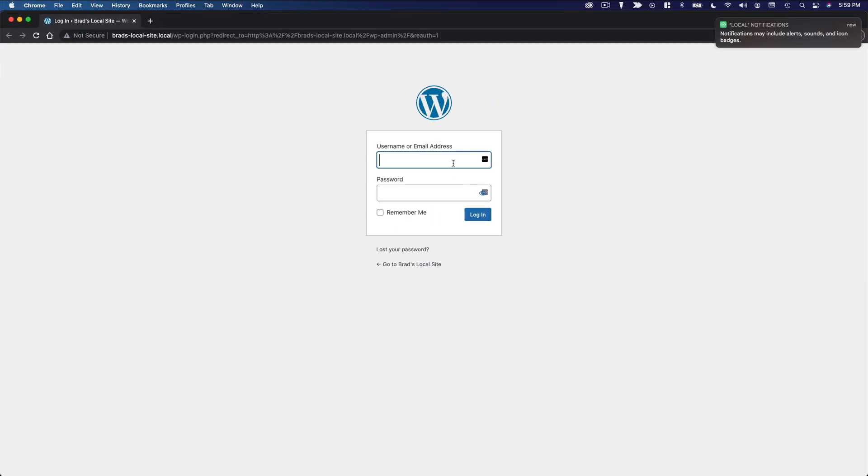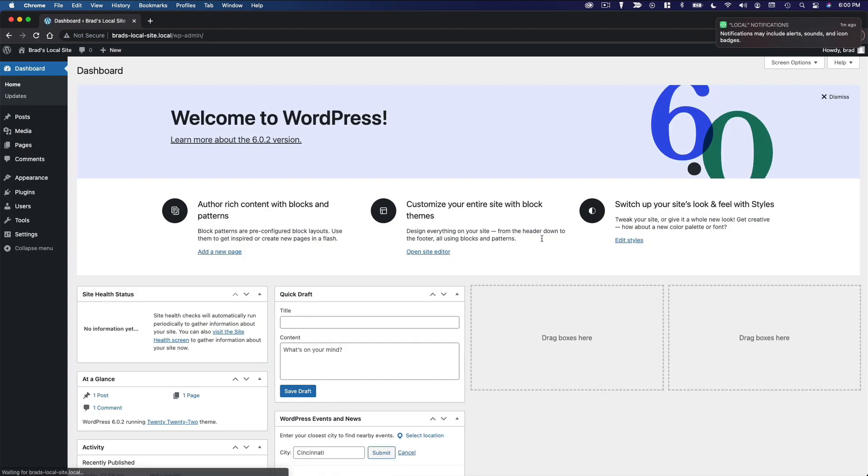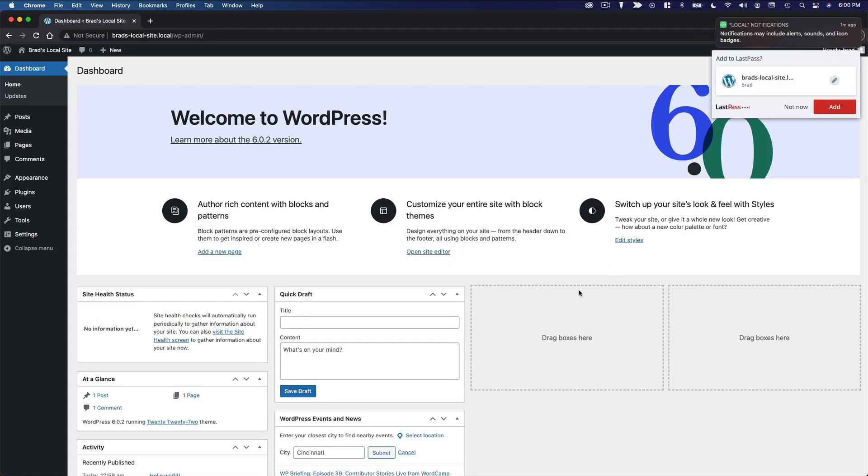And to log in, you're going to use the same credentials you just created. And this is your WordPress dashboard.